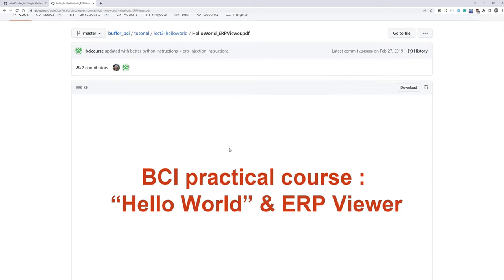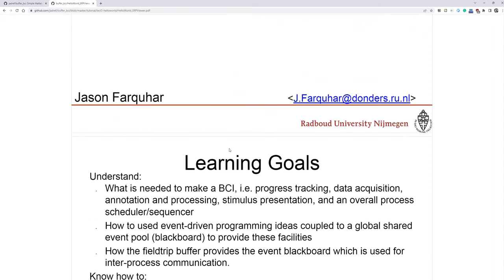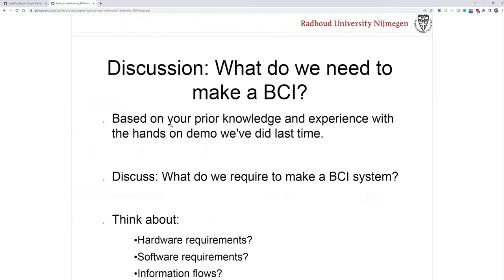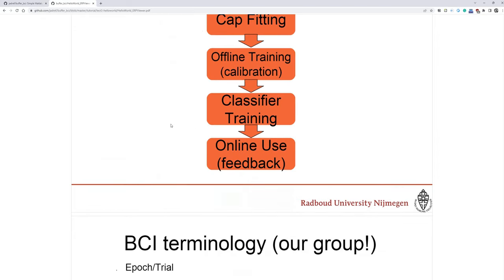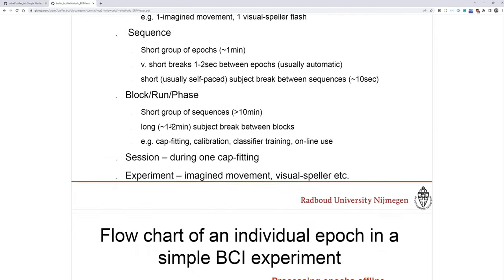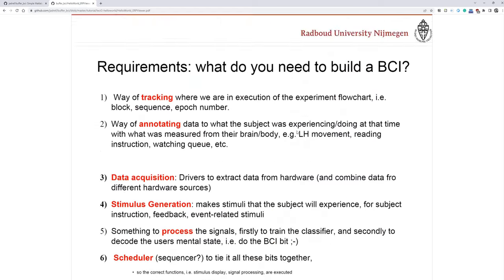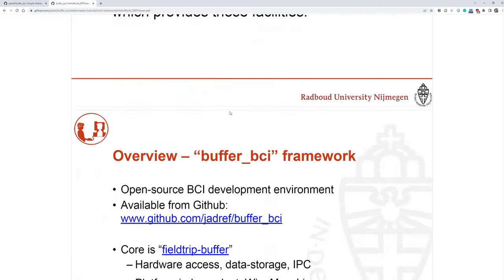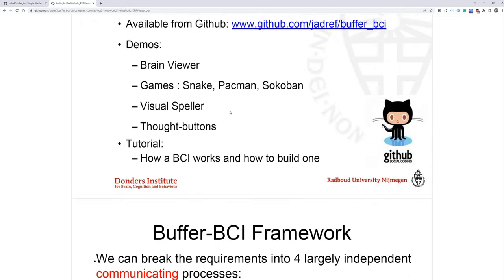Yeah, one more thing I want to show you here is buffer BCI tutorial, hello world, check this out. So in these slides, Professor Fakwar, the developer, describes the system details and architecture. So take them and have a look at this.